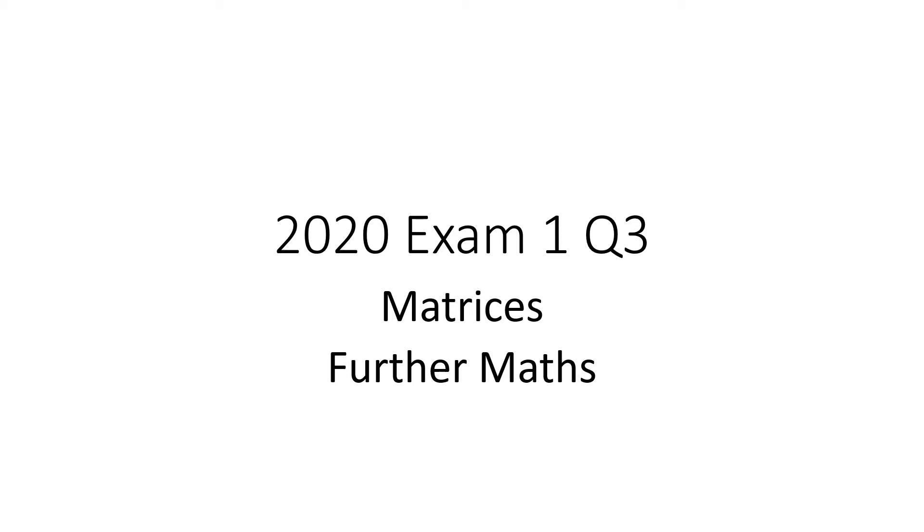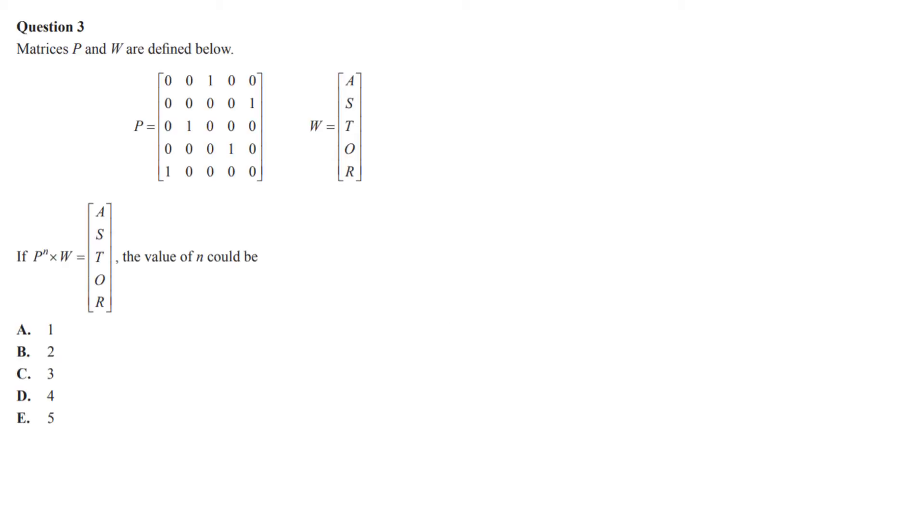2020 exam 1, question 3 on matrices. They're giving you a permutation matrix P and a matrix here, and they're saying for what value of n does this not change. So basically they're saying P to the n equals I.